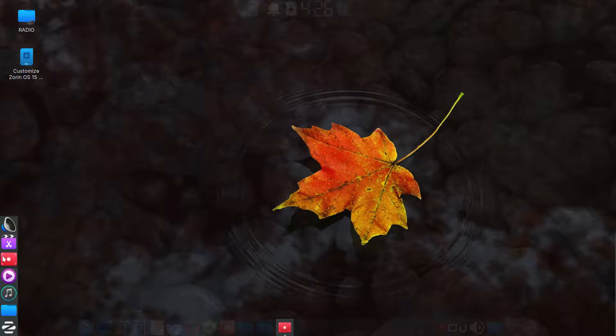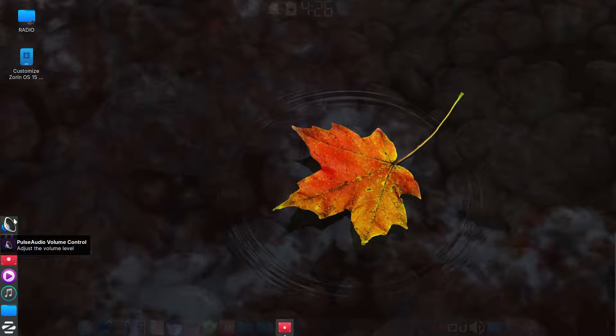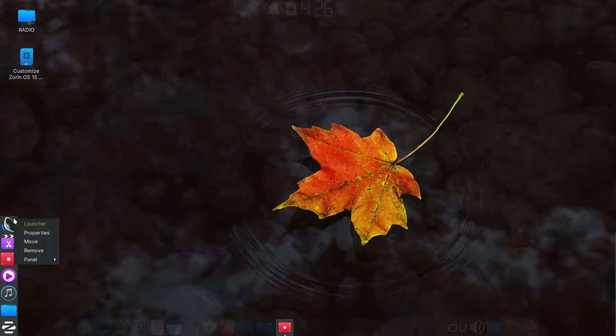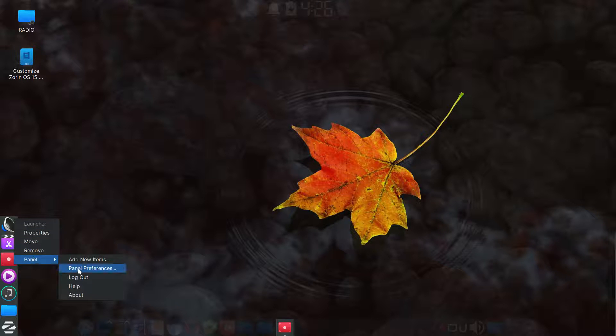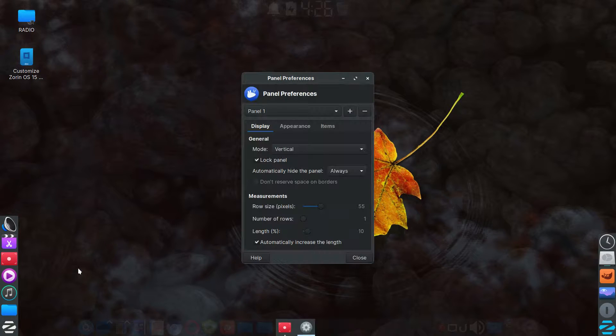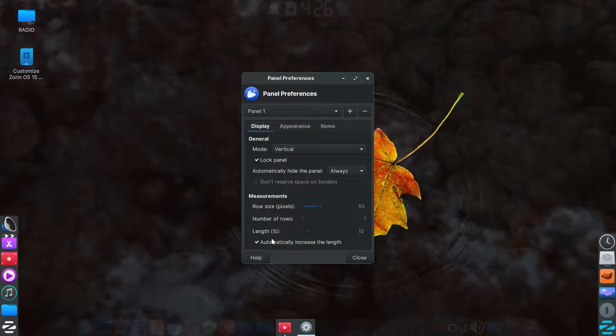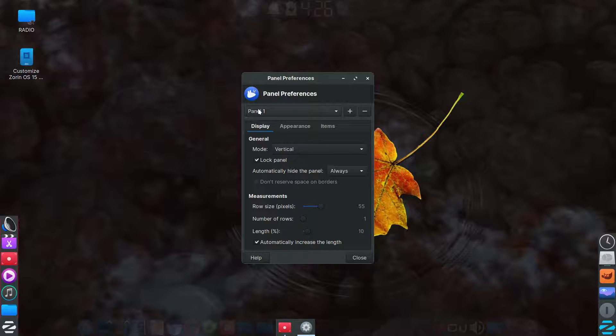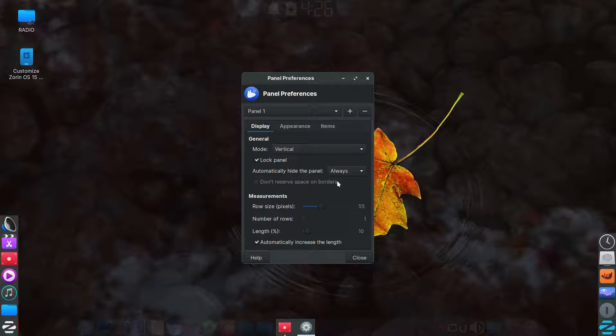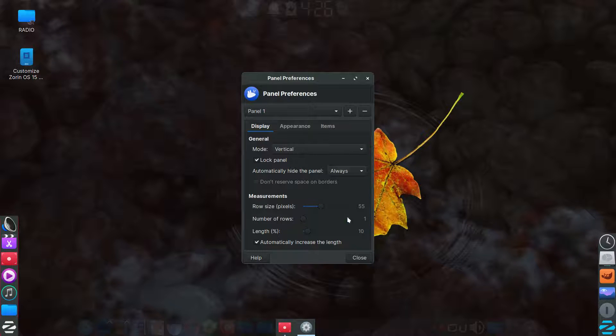Then on these panels, the left and right panel, if you get to the very edge, you can right click and go to panel preferences. And then it's as I mentioned before, this is panel one, it's vertical, it's locked. I automatically hide the panel always for the left and the right.